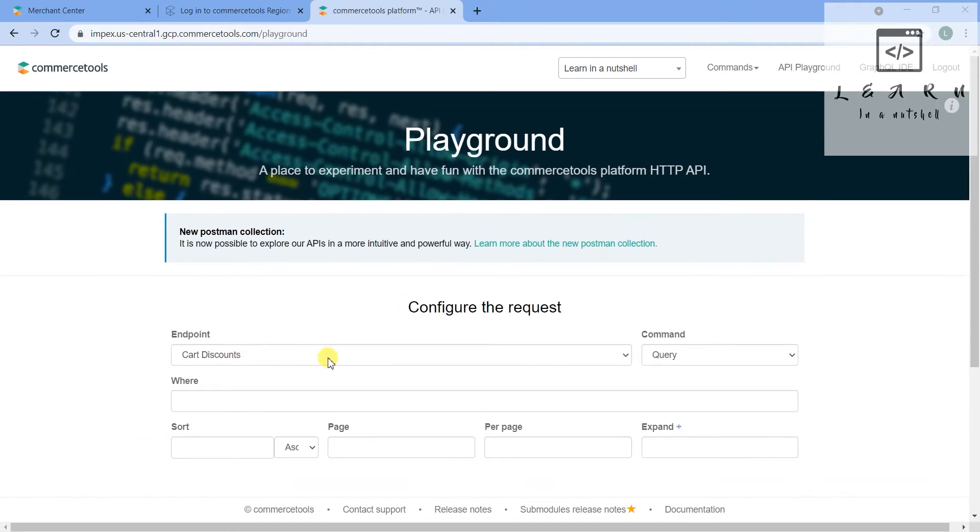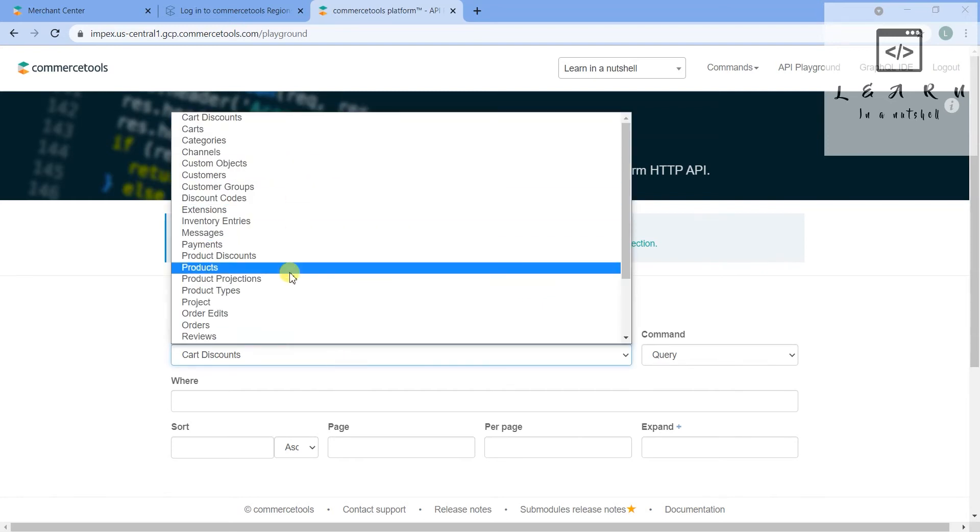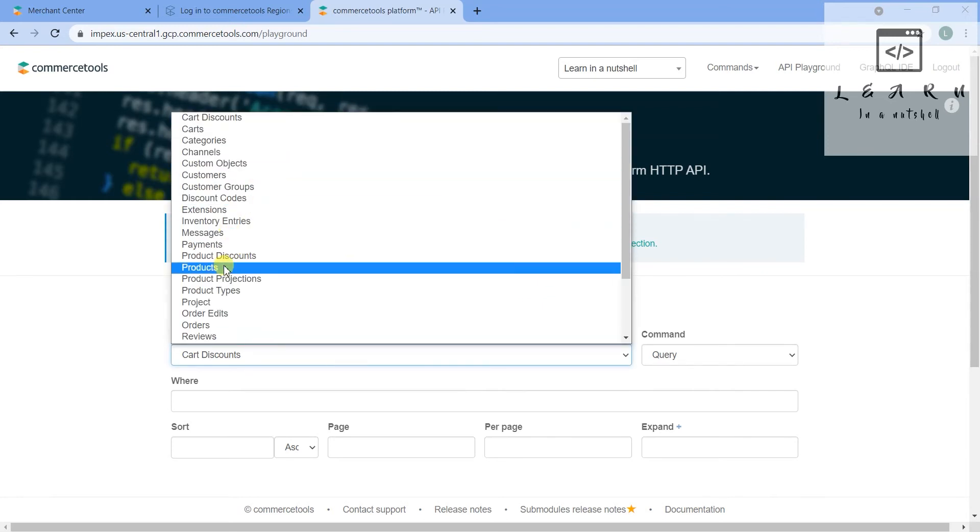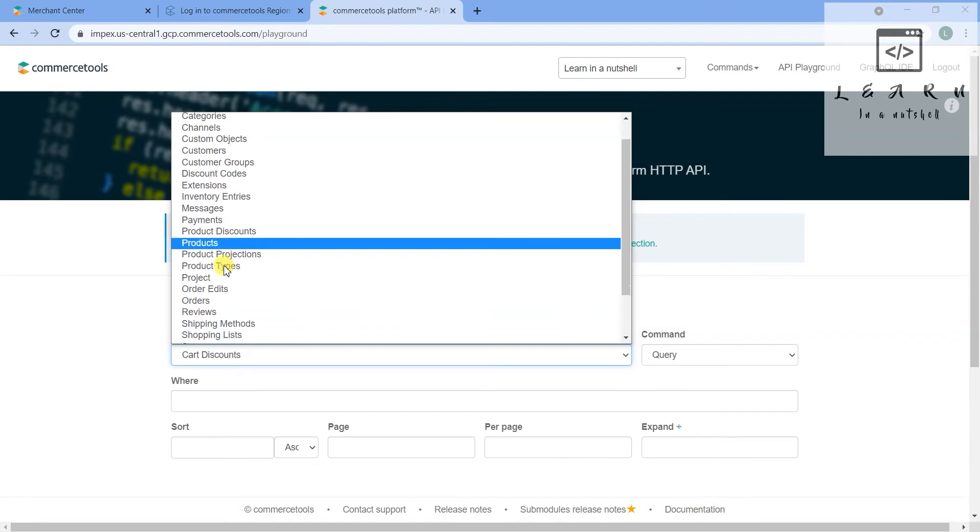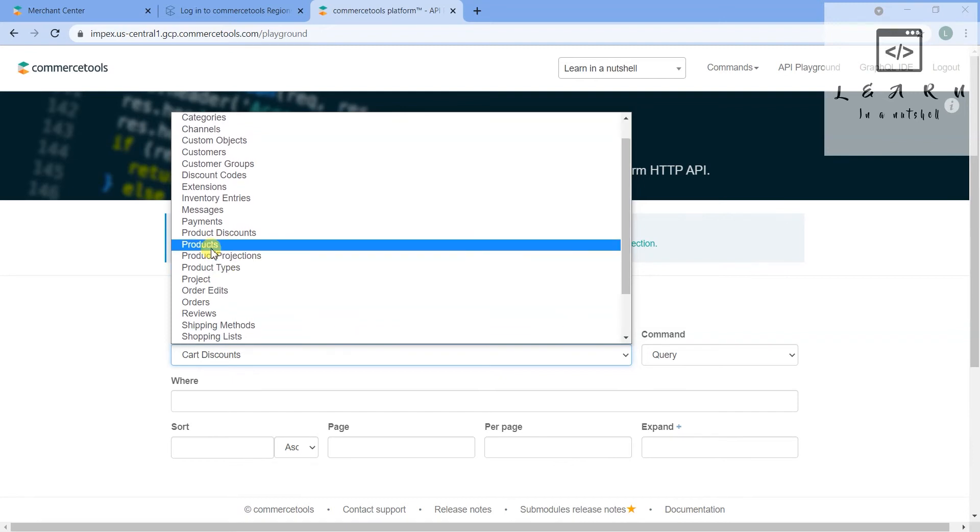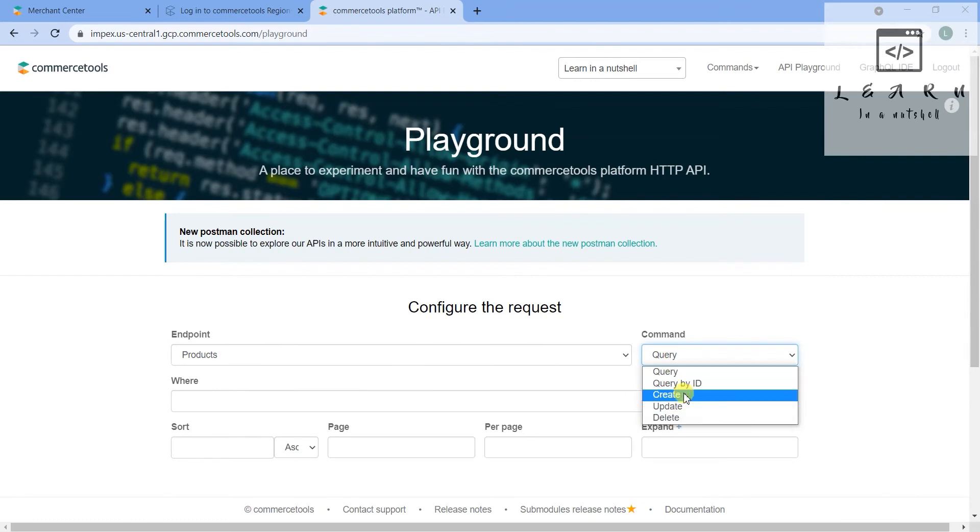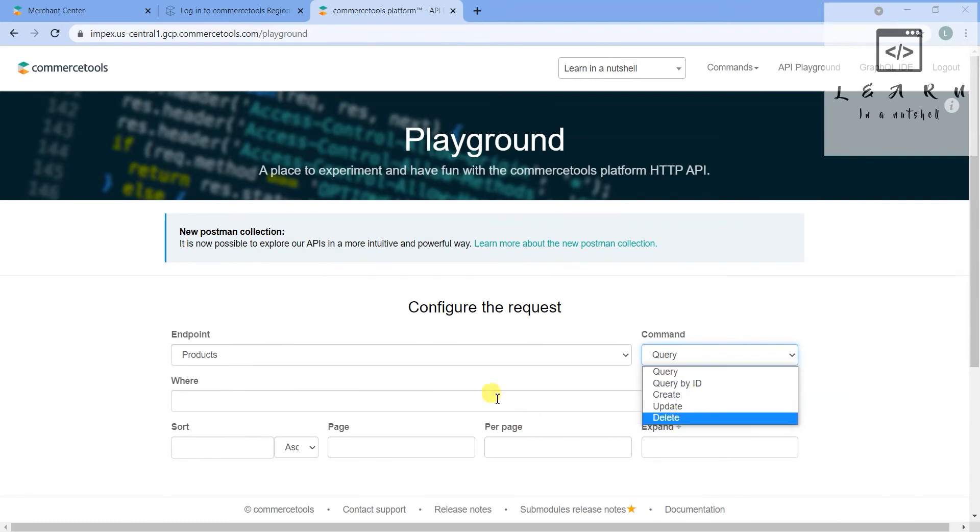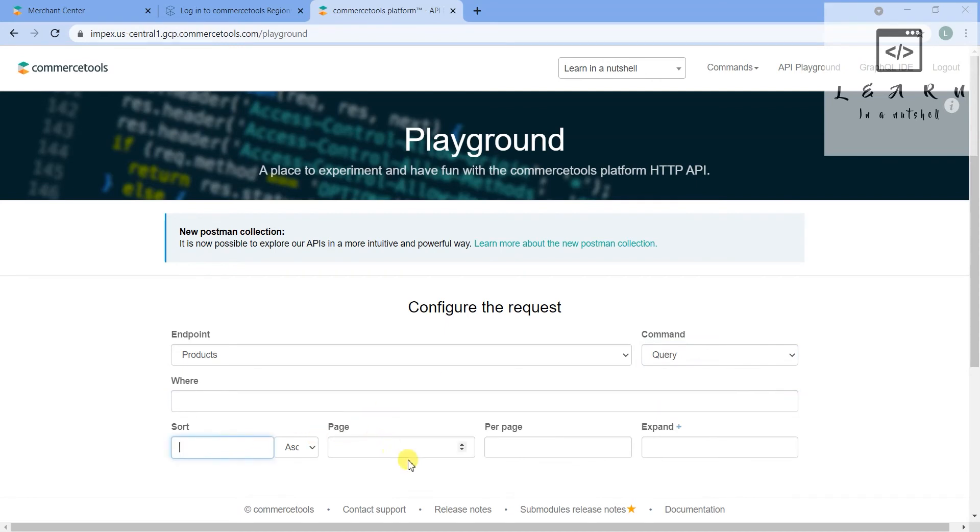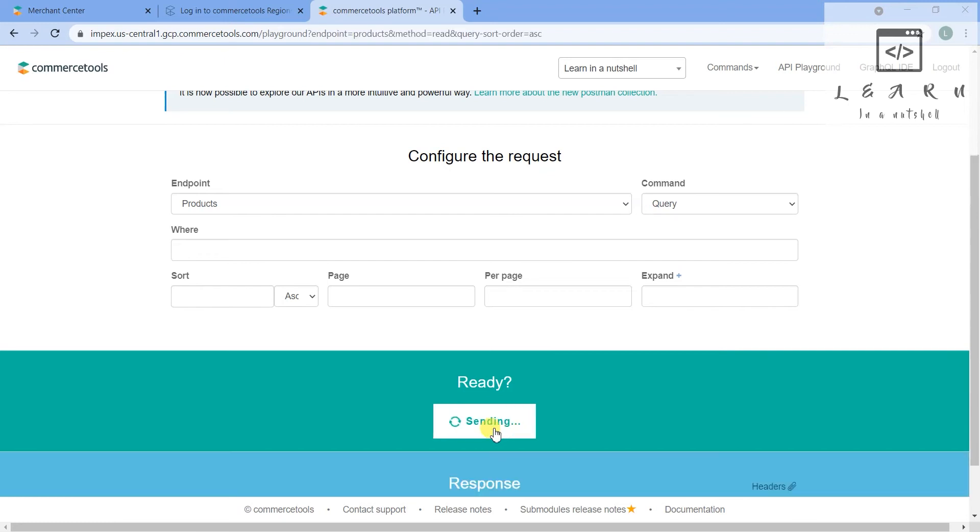Once you give this, you'll get the page where you can play around with all the endpoints. First let me query some details and show you. I'll query some products maybe. In the command you can see multiple options - query, query by ID, create, update, delete. You can also see the where conditions, the sort, page, per page, expand.